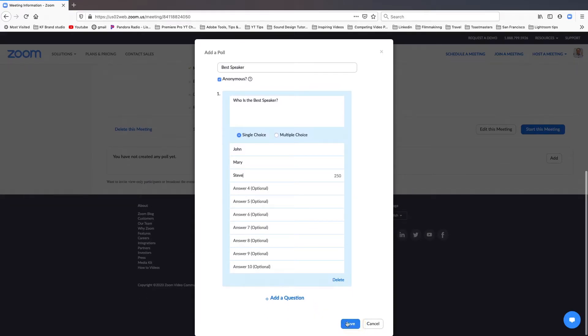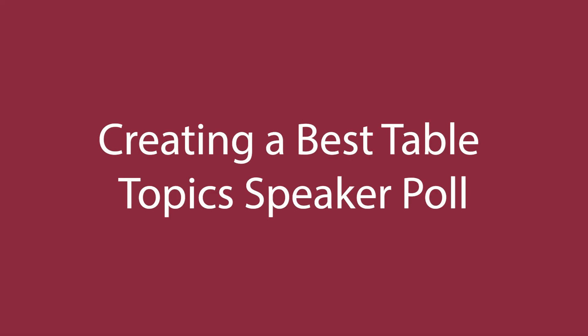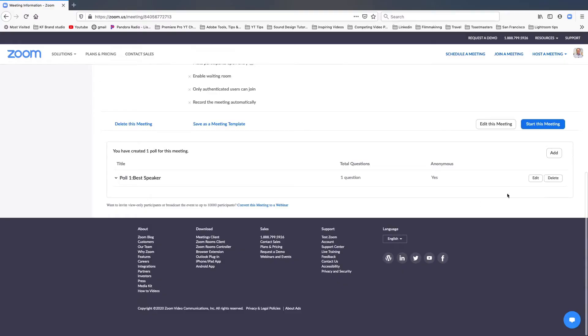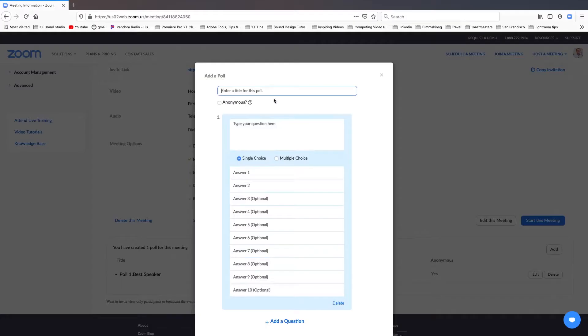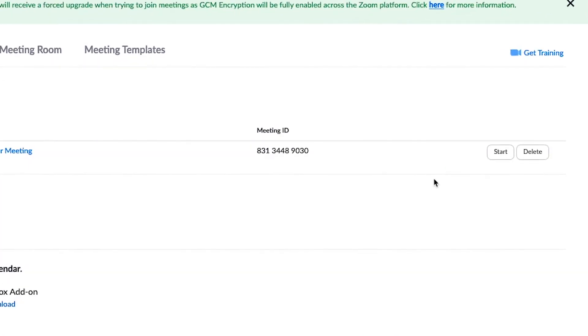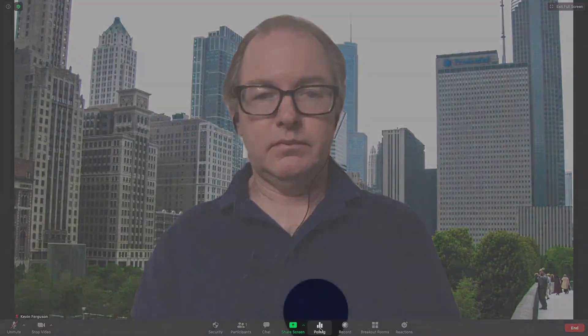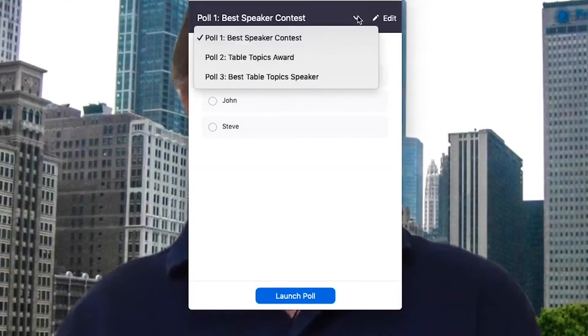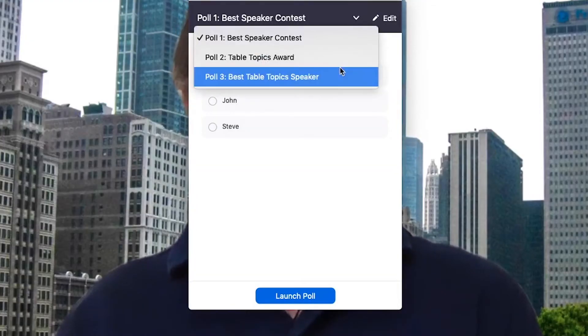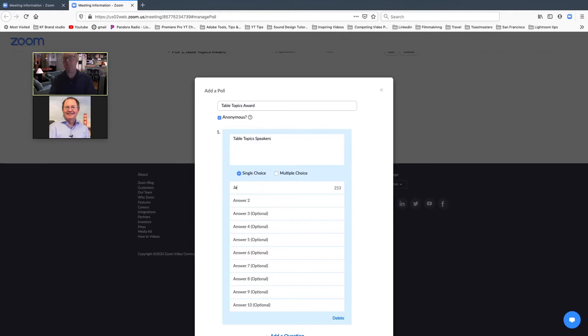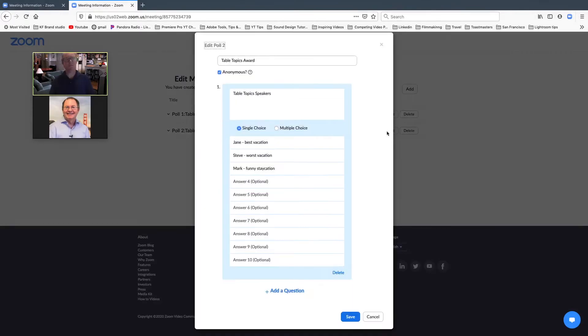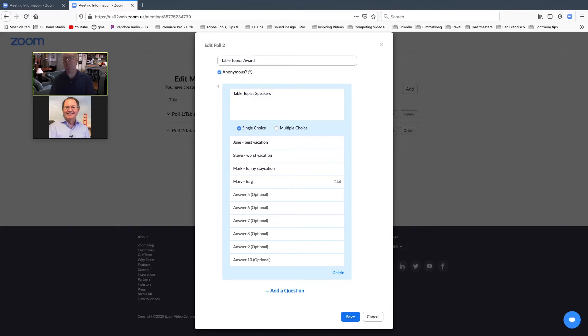For table topics, it's a little bit different because you will be doing it in a live meeting. You need to create the question ahead of time and add two fake names to get it started. Then launch the meeting, click on polling, select table topics, click edit, which will take you to the original creation screen. Then while you are watching the table topic session live, proceed to list the speakers as they speak. When the session ends, click save.